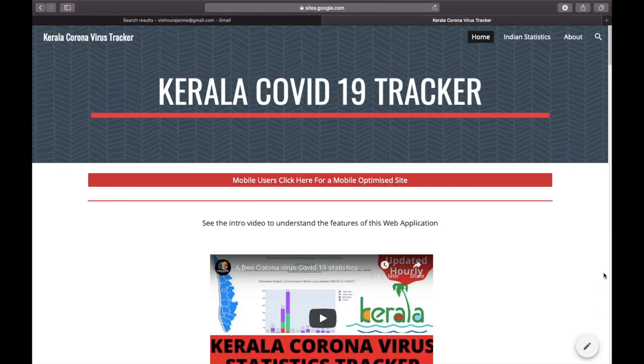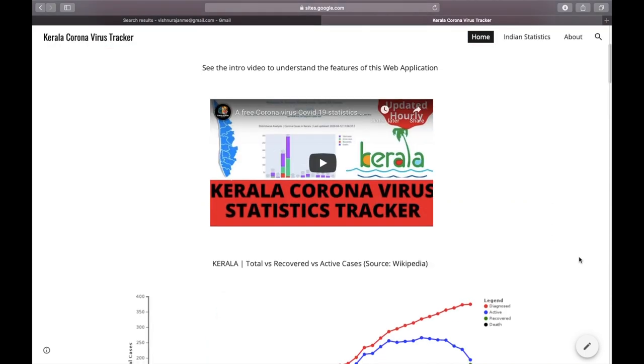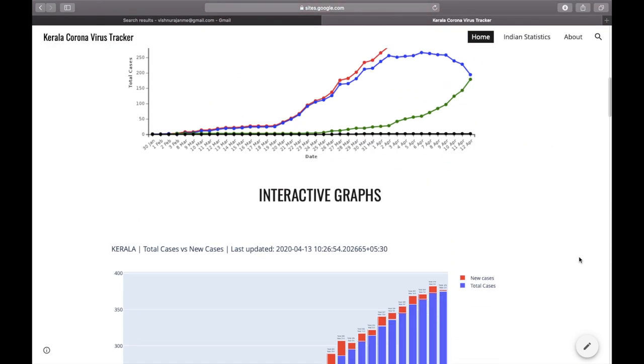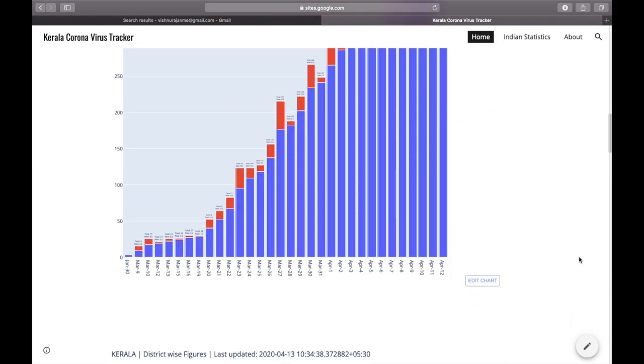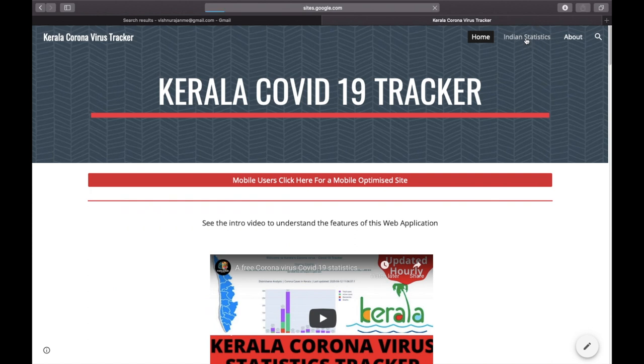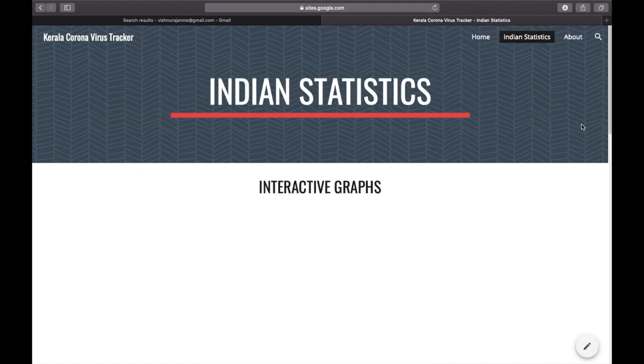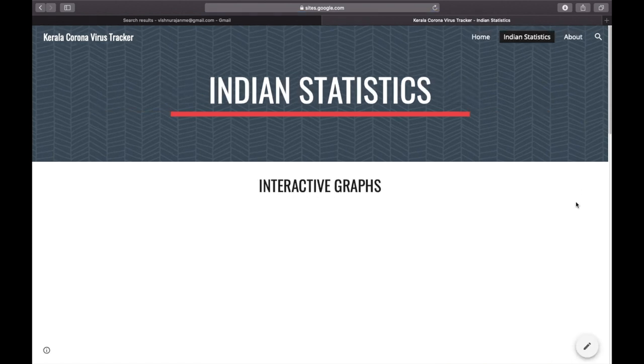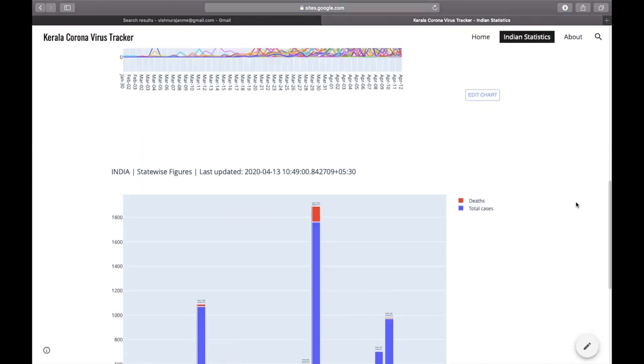So whenever you are logging in, you will be able to see such a page, and in this page all the previous graphs are there. In order to see the Indian statistics, you have to select the second tab.